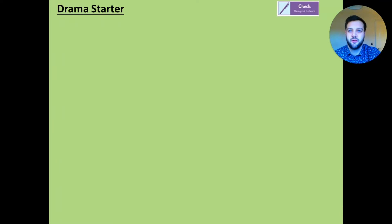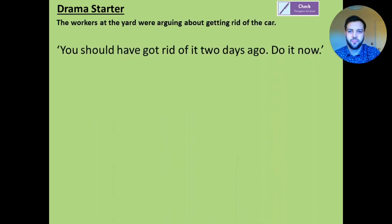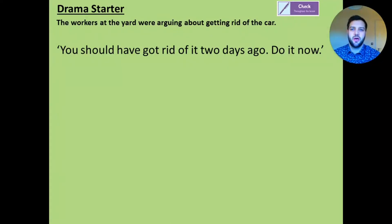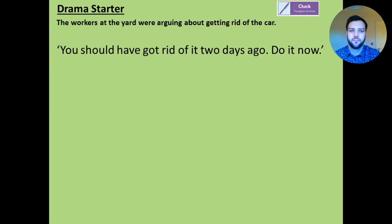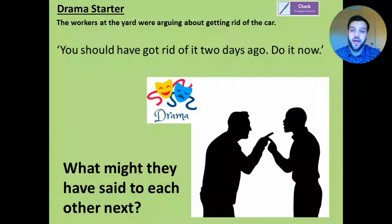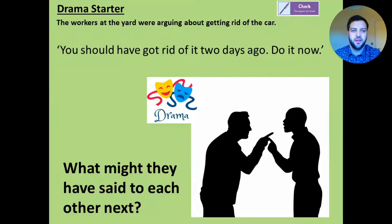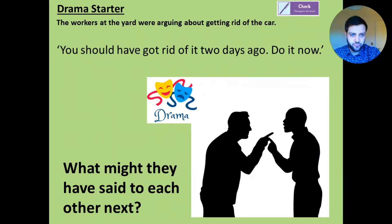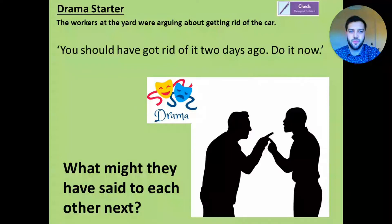Now we've got a bit of fun coming up. This is going to be a little drama starter. Normally we might do a bit of SPAG, but this is going to get your brain going, get your body going, ready for some of the writing later on. As said earlier, the workers at the yard were arguing about getting rid of the car. They said: 'You should have got rid of it two days ago. Do it now.' So your little drama task is to pause the video and act out what might they have said to each other next. You could have two characters, you could add in a third character if you want to, but mainly those two. And they're arguing, going back and forth about what was going to happen with this car. Have a little go.